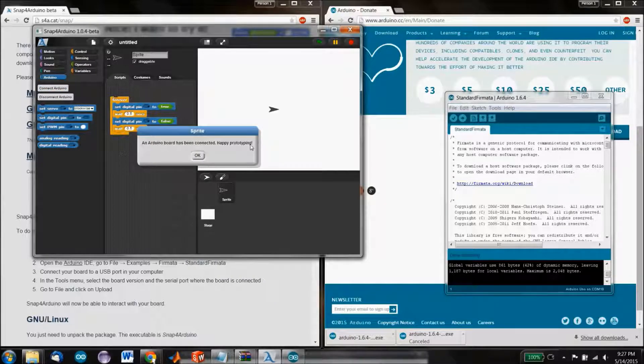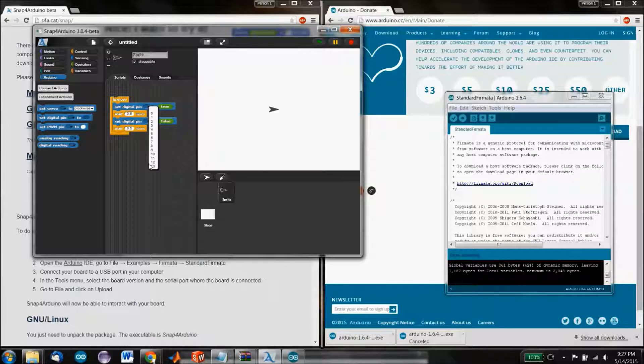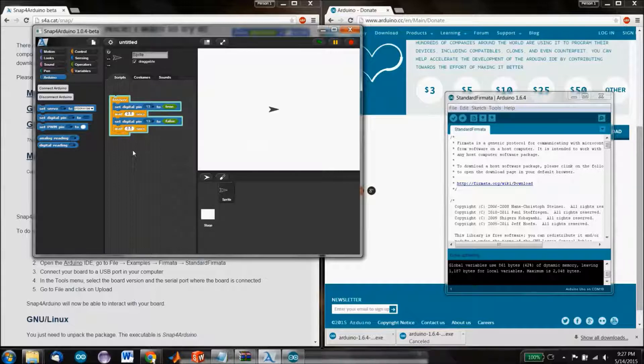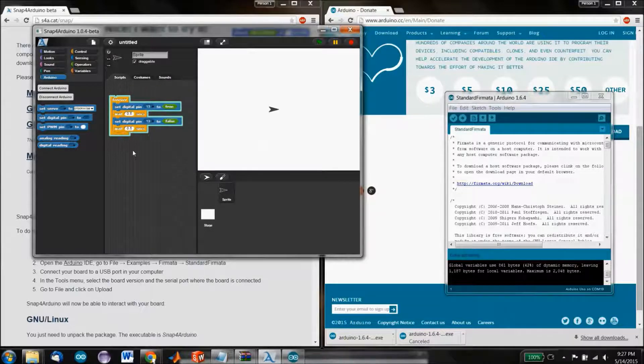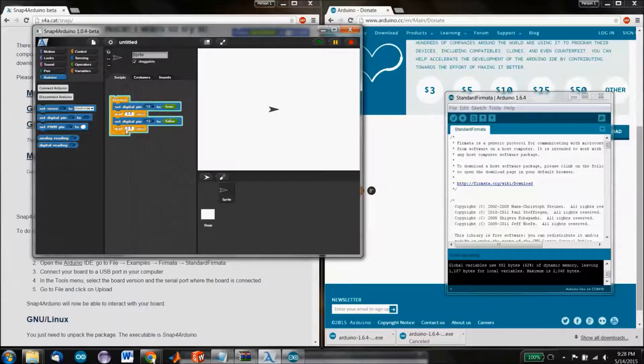And it says we connected correctly. And then we can go back here, and we can select our pins. That's great. We're going to select pin 13 and run. And indeed, the lights are flashing, and that is a good sign.